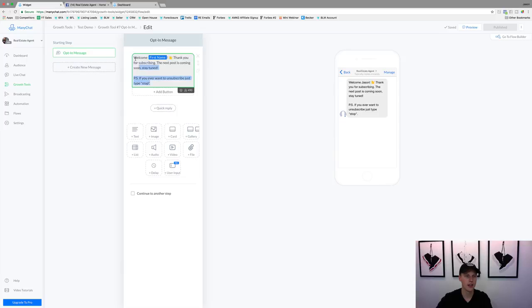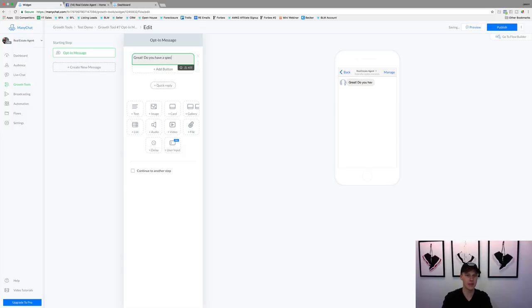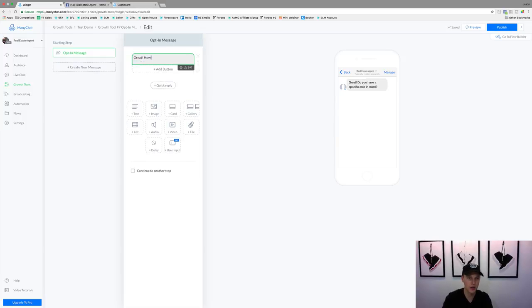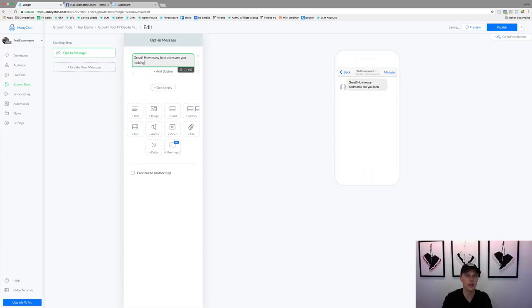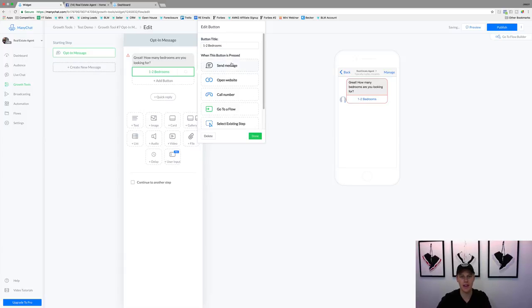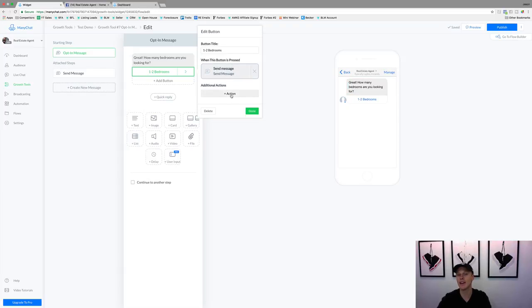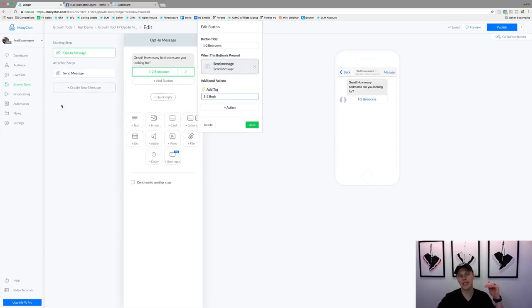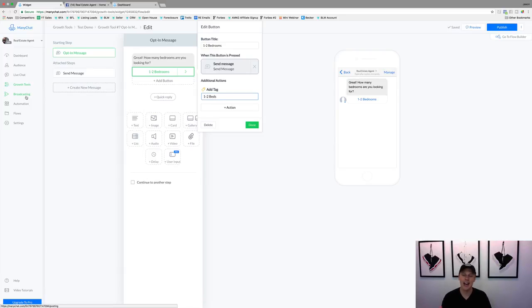So they answered how soon they're looking to move — great. Now we can ask: 'How many bedrooms are you looking for?' We add buttons: 'One to two bedrooms,' and then we add a tag — 'one to two beds' — so that person is tagged. When we get a new listing with one to two beds, we can use the broadcasting tool to message everyone: 'Brand new listing just hit the market with one to two bedrooms — I know you mentioned you were interested!' That's very laser-targeted and super powerful.